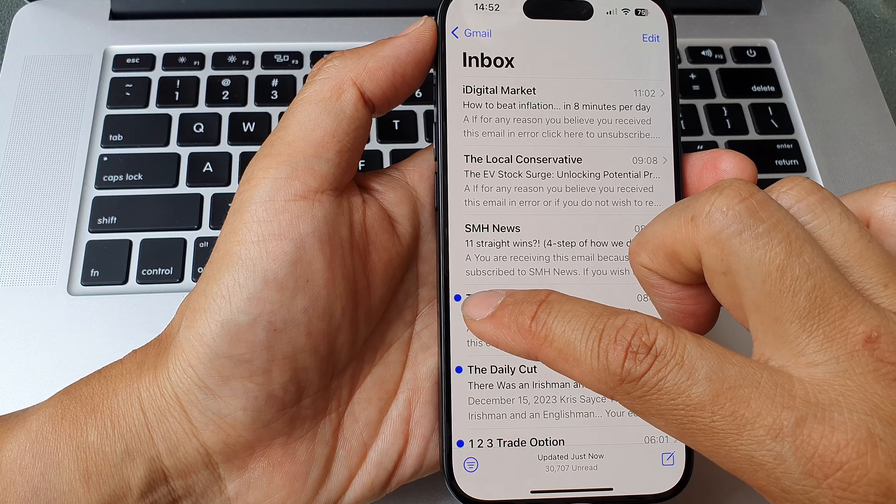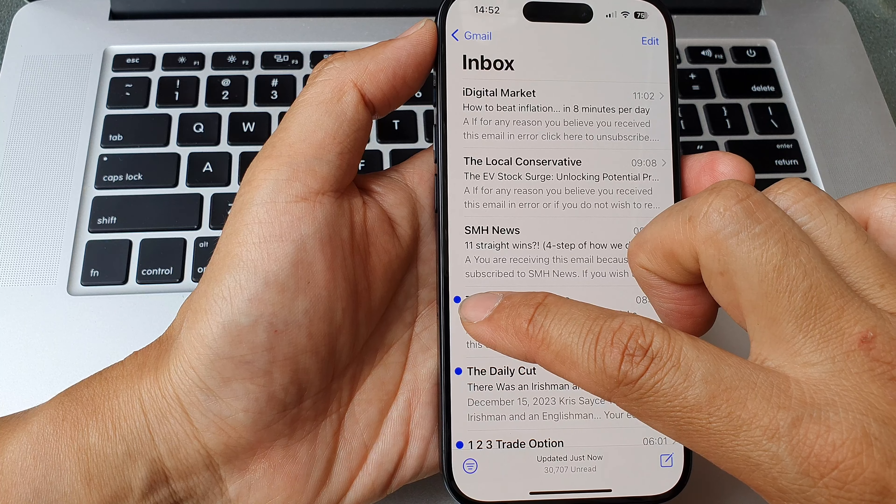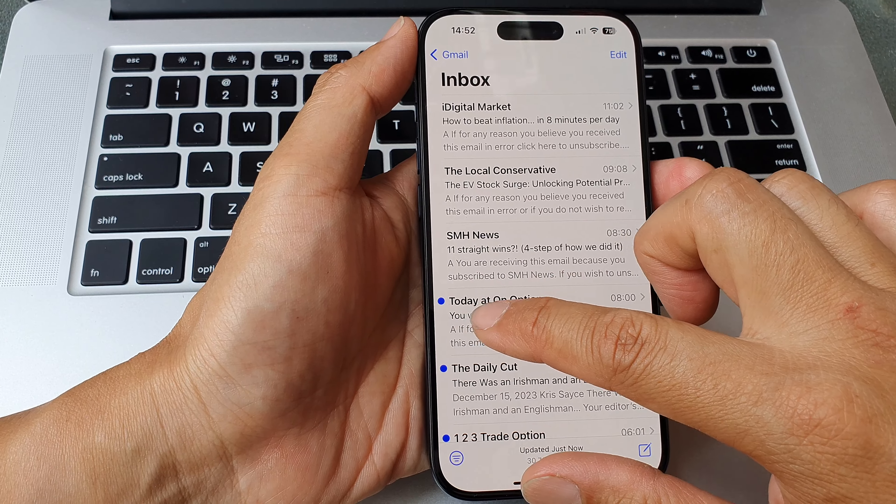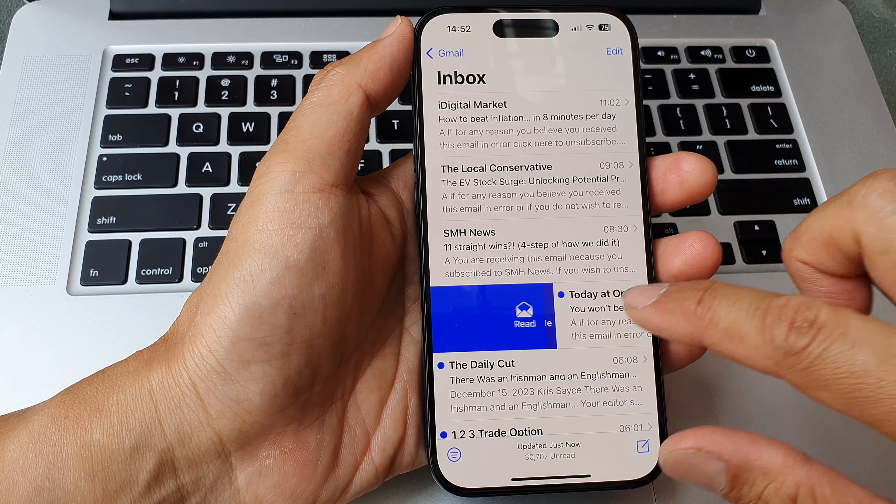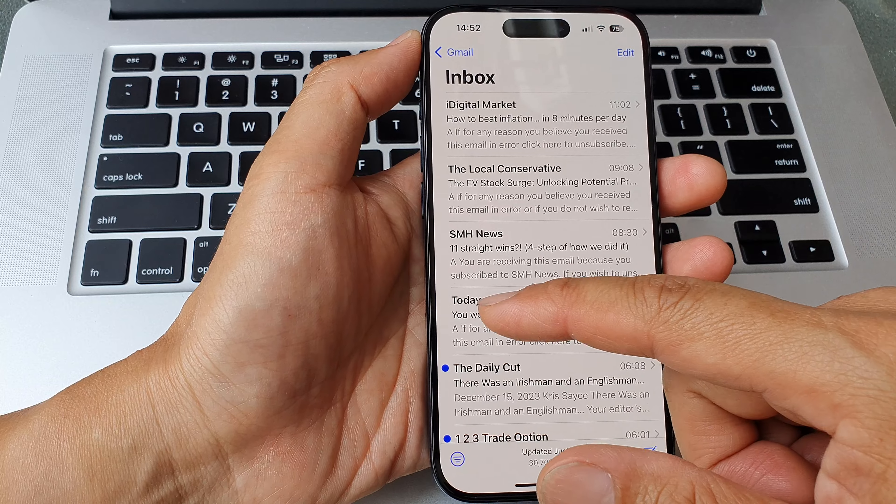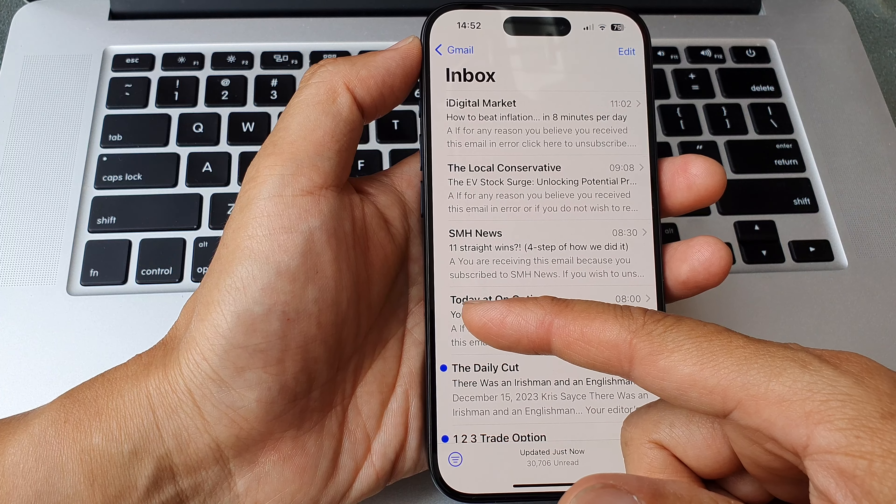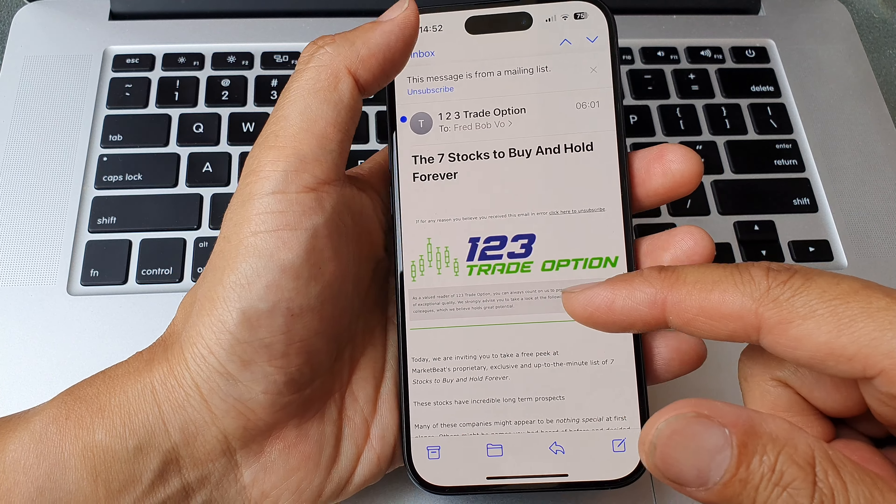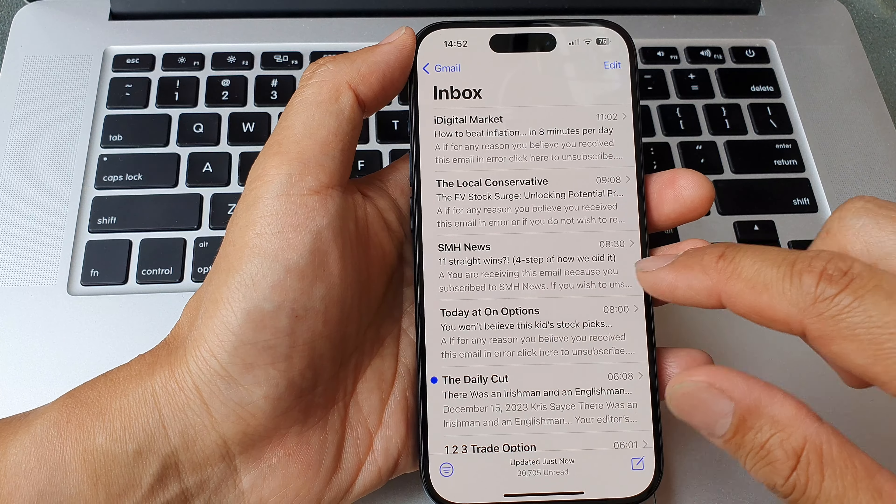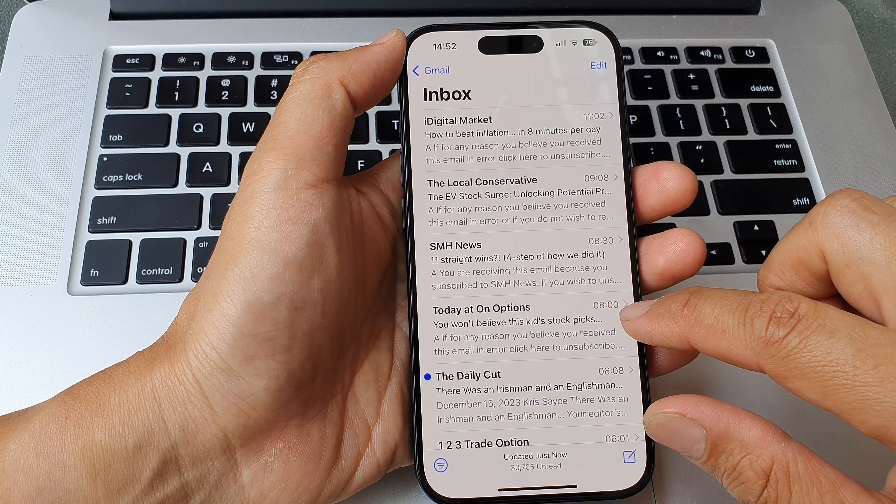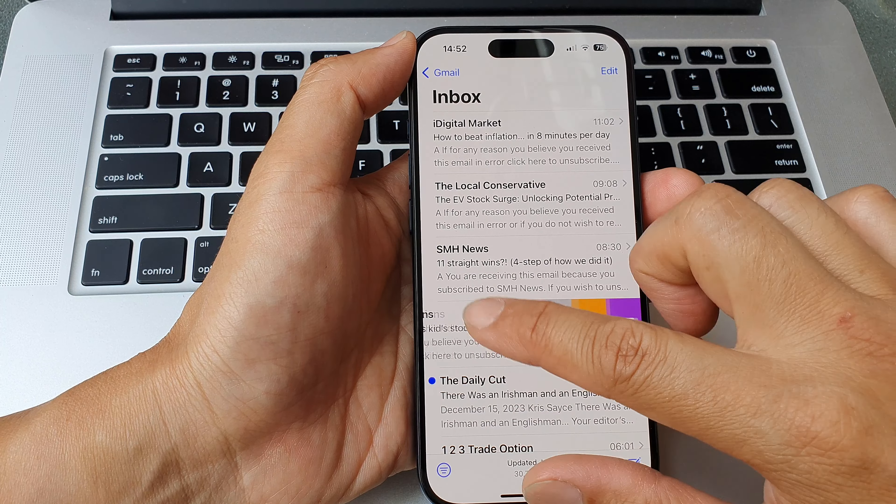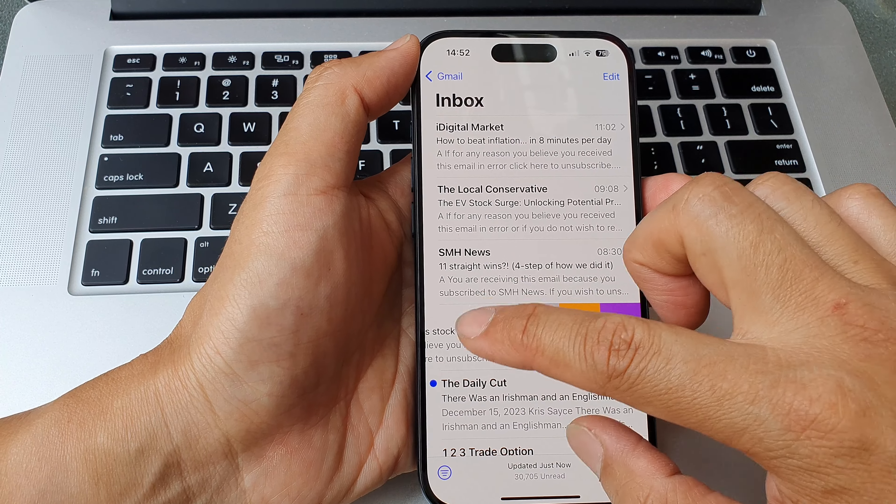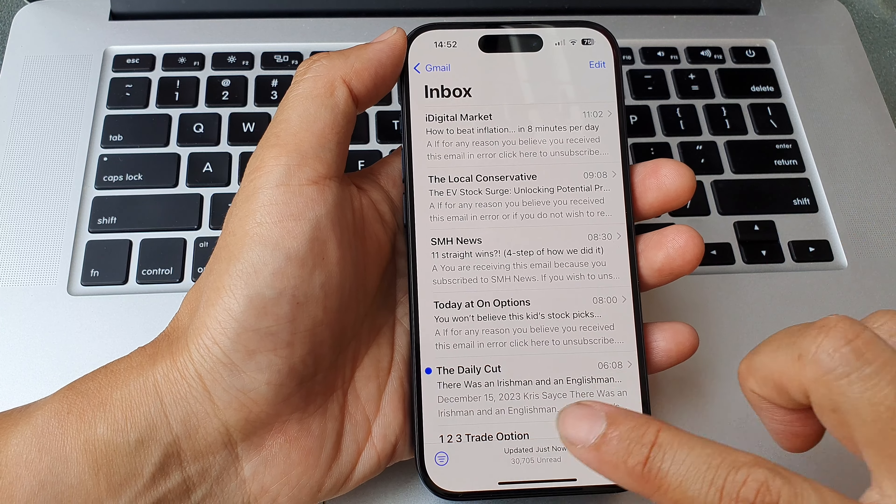So if I swipe across, now the mail has been read and the dot has been removed. And if I swipe to the left it will show the flag.